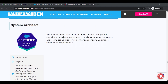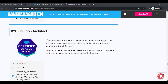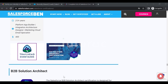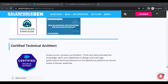Then you have System Architect certification, focusing on off-platform systems, integration, securing access between systems, and managing governance and testing capabilities for deployment. Then you have B2C Solution Architect, designed for those with experience architecting and driving multi-cloud solutions in the B2C sector — generally requiring 2 to 3 years of experience as a solution architect. The same way we have B2B Solution Architect and Certified Technical Architect.